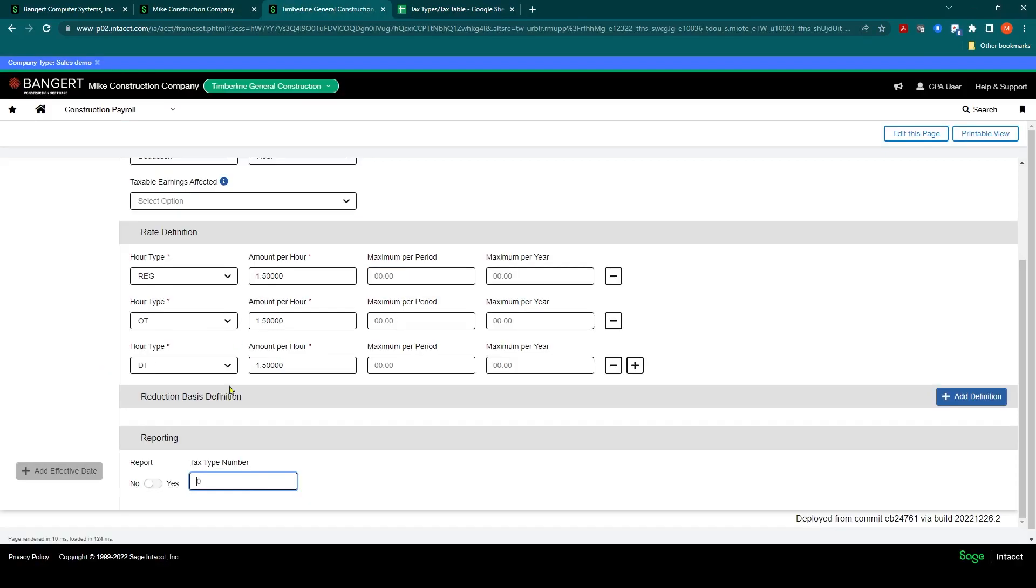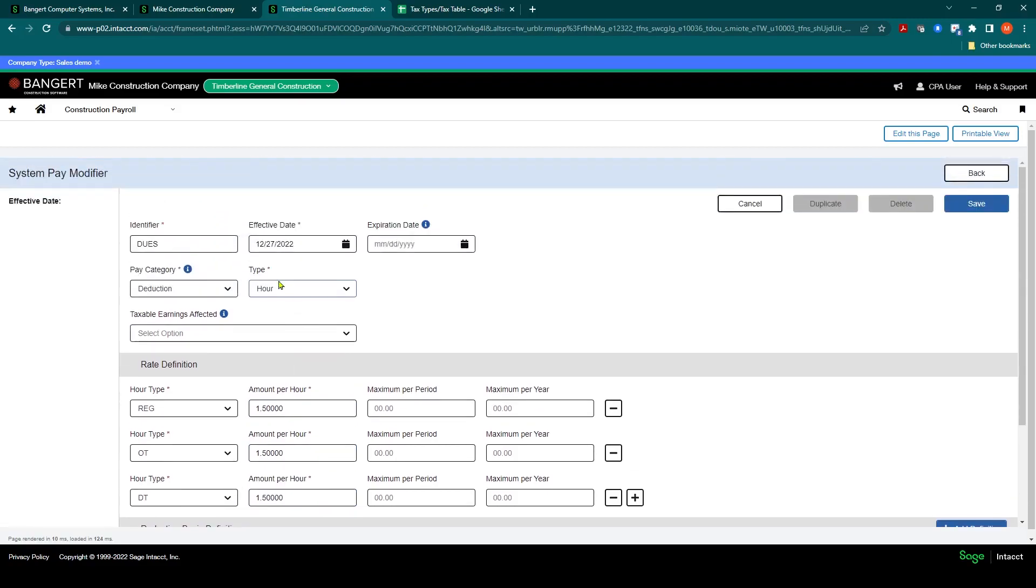And it should be this one and it needs to be 3303 for your tax type. And that's something you can come back and do at a later time as well. Once you've established this, you'll click save.